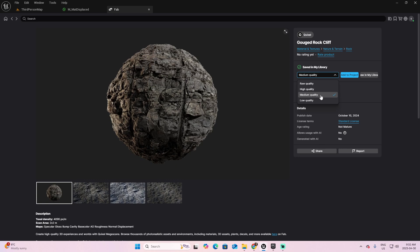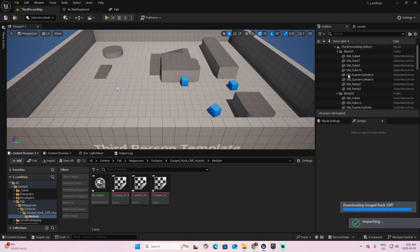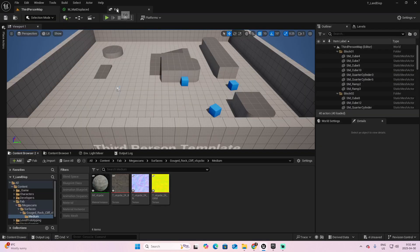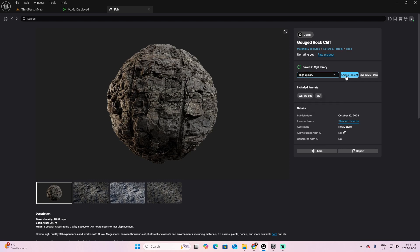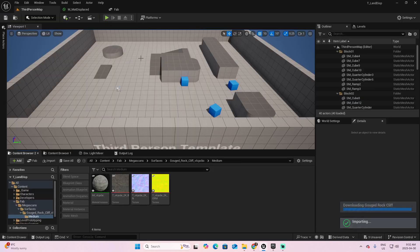You have to the right several qualities for this texture. First, I'm going to download the Medium Quality, and add it to the project. Back to FAB, and now I'm going to select the High Quality, and add it to the project as well.